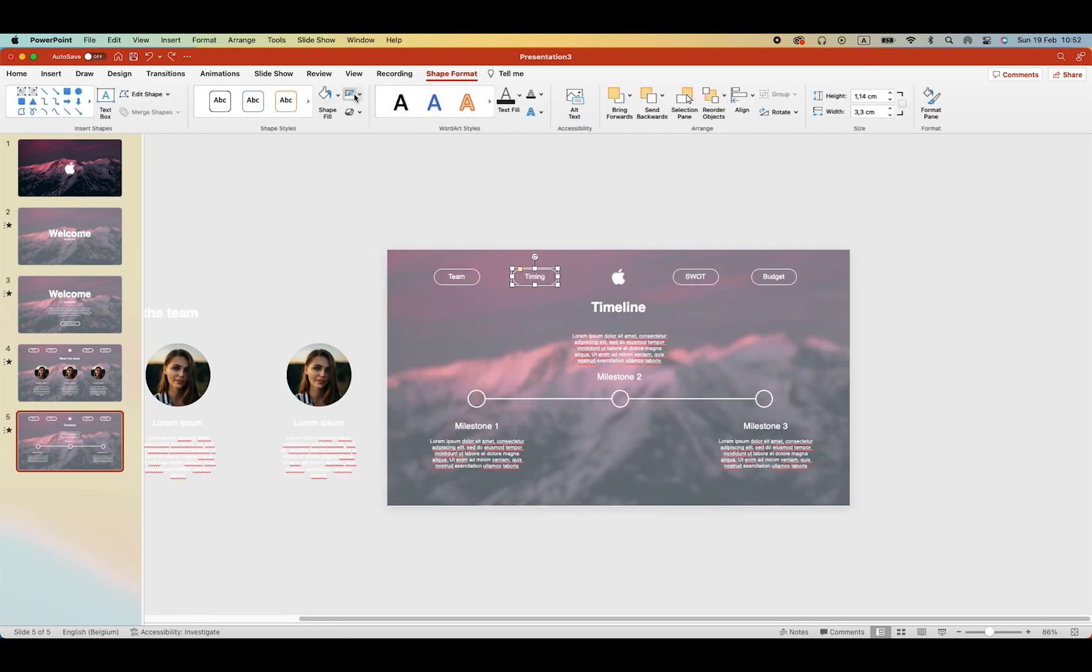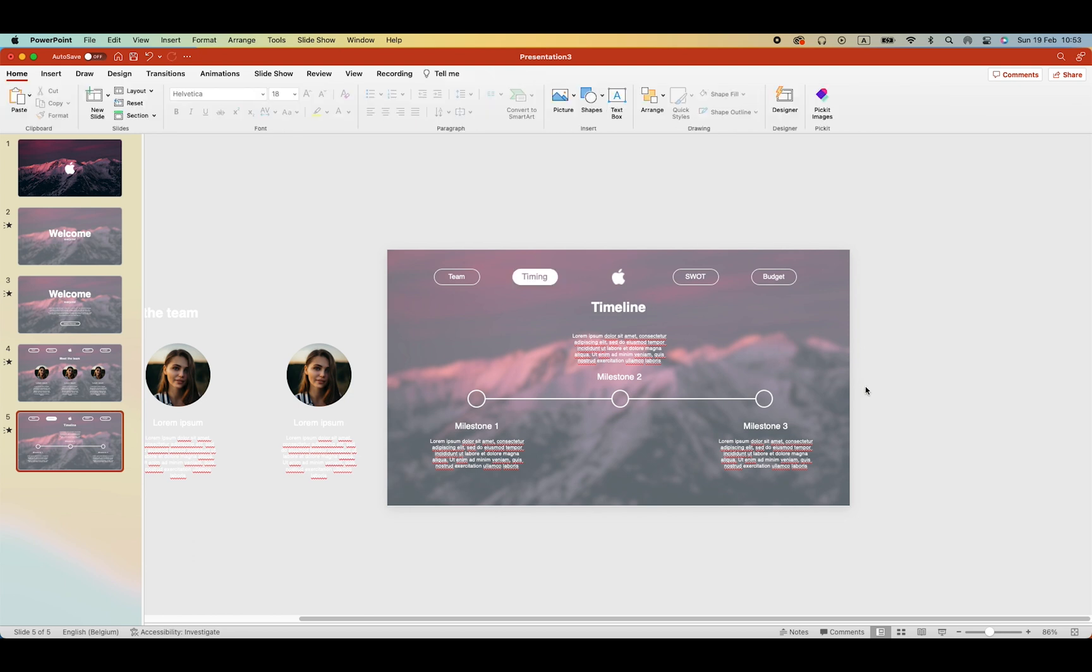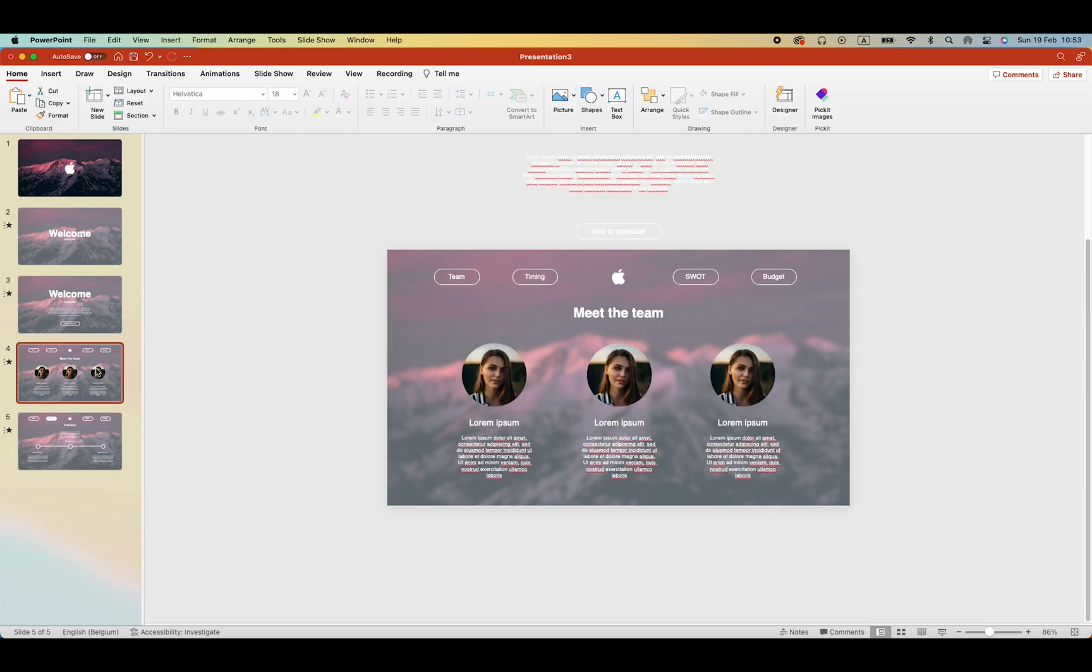Now let's also indicate which chapter title we are working on. In this case the timing. And let's do the same for the theme.